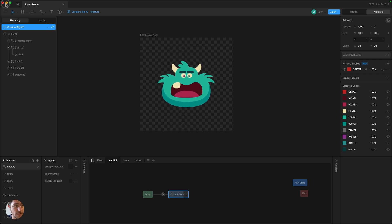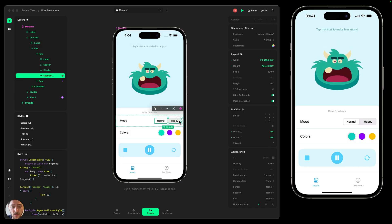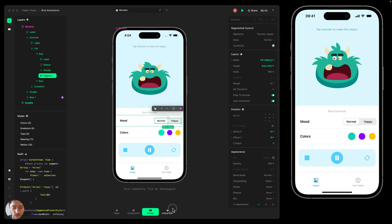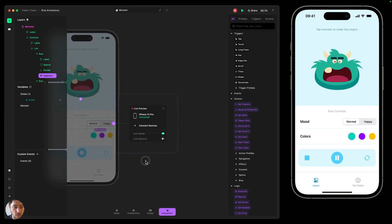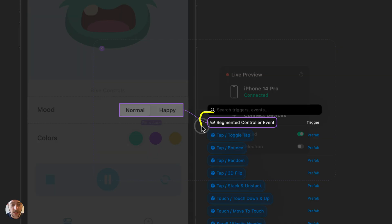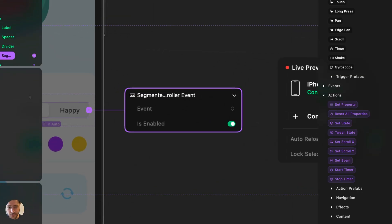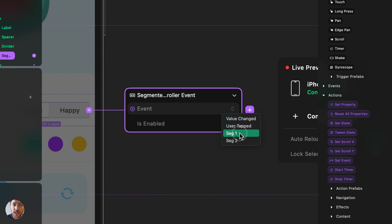I'm going to minimize the Rive Editor and, with the segmented control selected, go to interaction mode at the bottom of the app. By switching to interaction mode and clicking on the purple icon, you'll see that the first option is called 'segmented control event'. We'll press enter to add this node. Clicking on the event dropdown, Play gives a bunch of options — one being 'sec 1' and the other 'sec 2'.